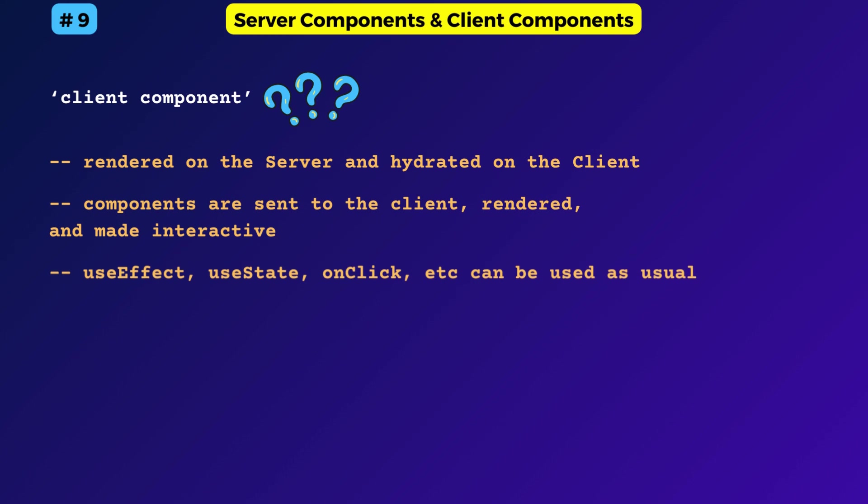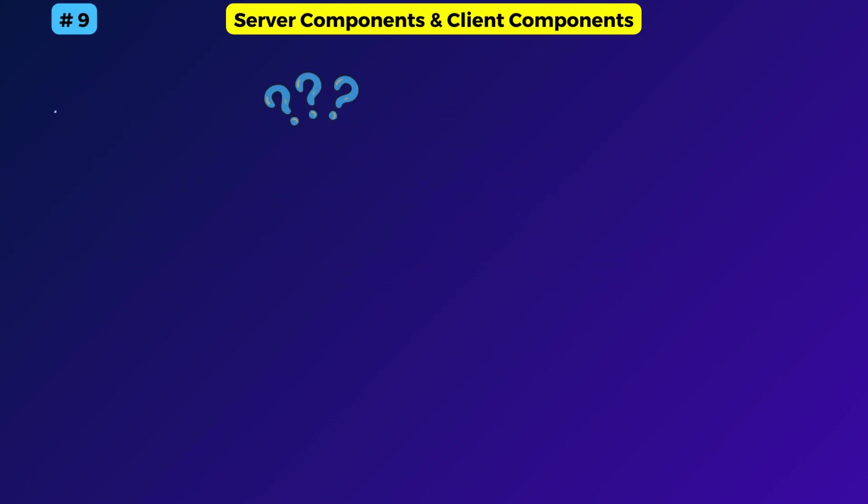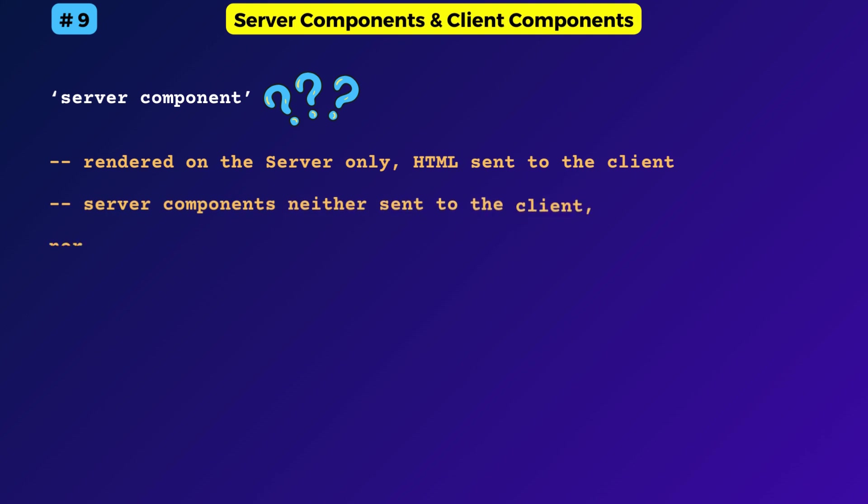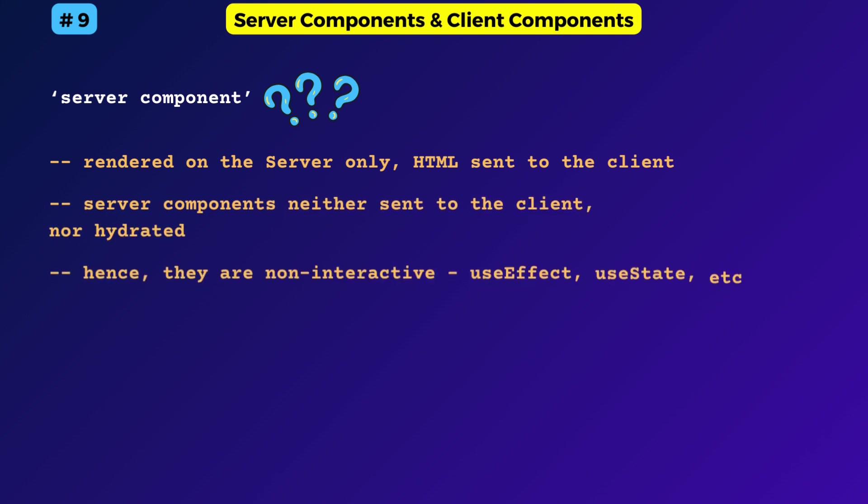So you can use effects, state data, and other interactive things. Whereas a server component is rendered on the server only. It's neither sent to the client nor hydrated. Hence, it will be non-interactive.